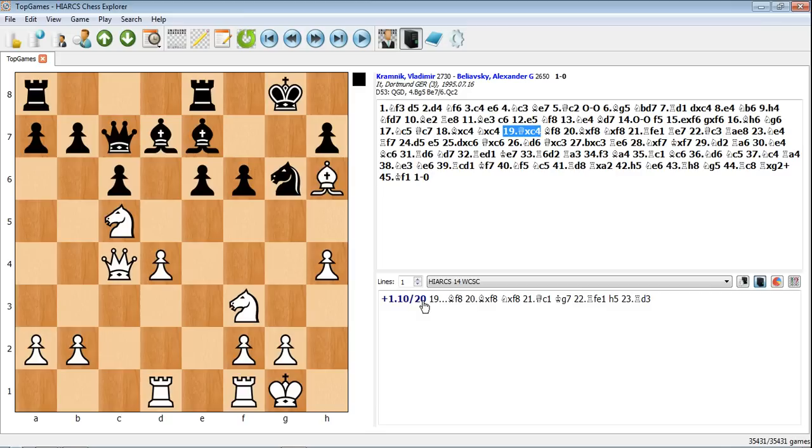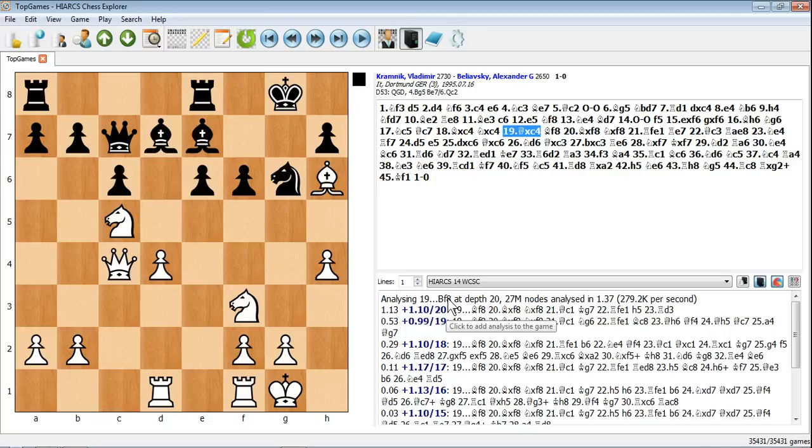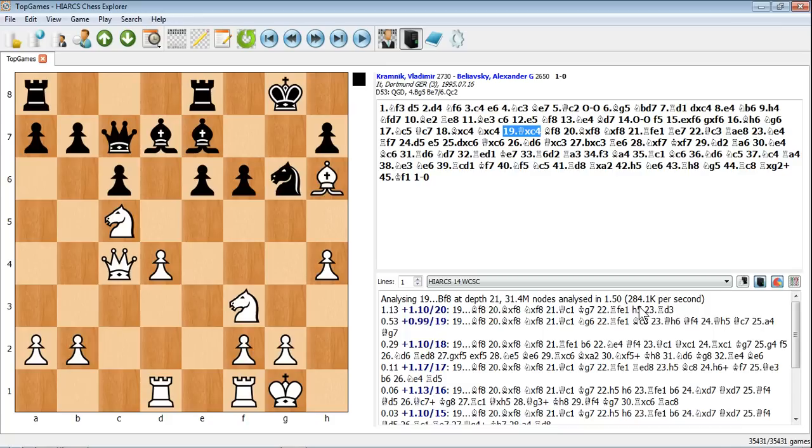You can get a bit more detailed information about the analysis if you click here, the Analysis History and Statistics button. You can see you get a whole host of information: what position, what move it's currently analyzing, what depth it's got to, how many positions it's analyzed. Nodes is basically the number of positions it's looked at. You can see over 29 million currently and rising, analyzed in 1 minute 47, 1 minute 48. That tells you how many positions it's analyzing per second. 285,000 positions per second. That just goes to show you why some of these engines are quite as strong as they are.